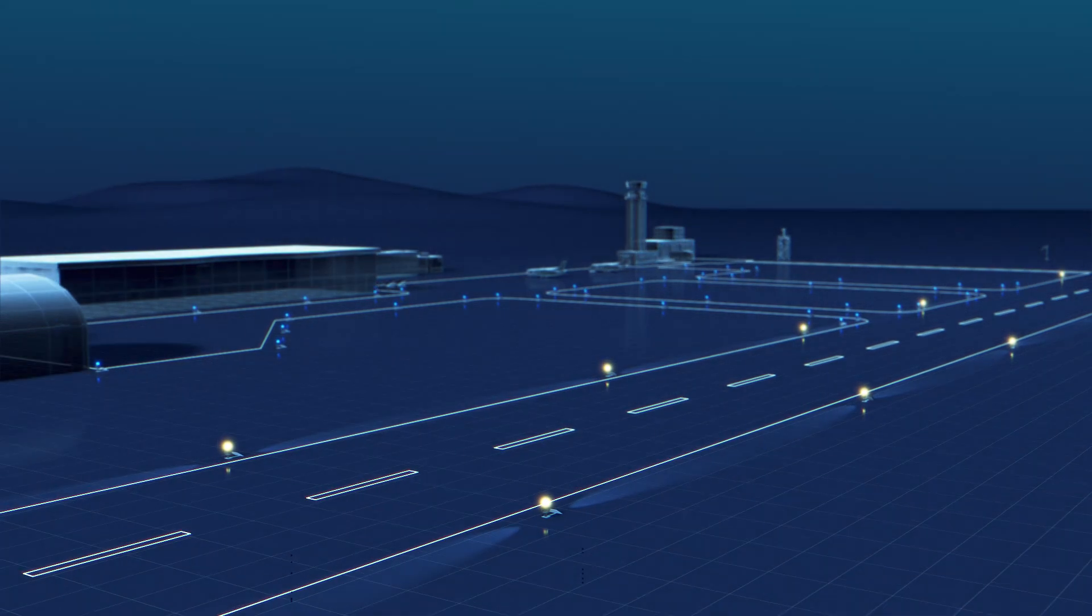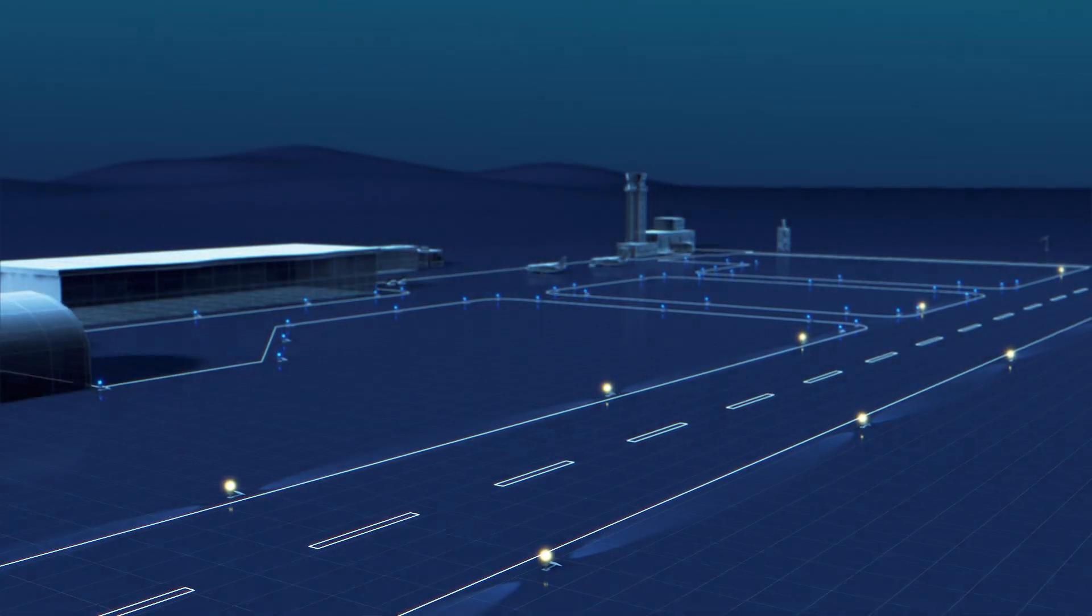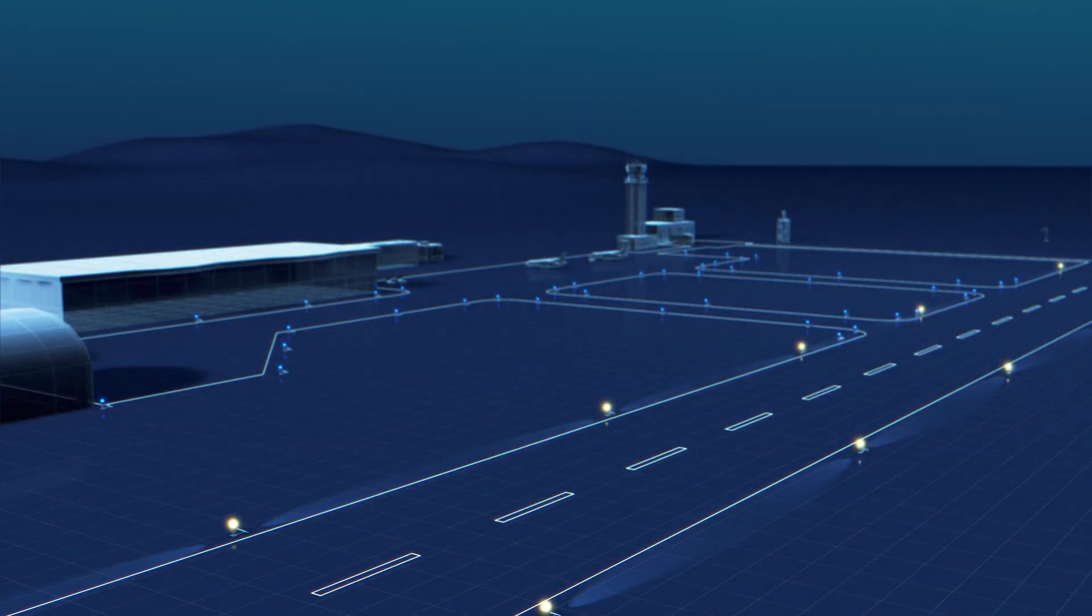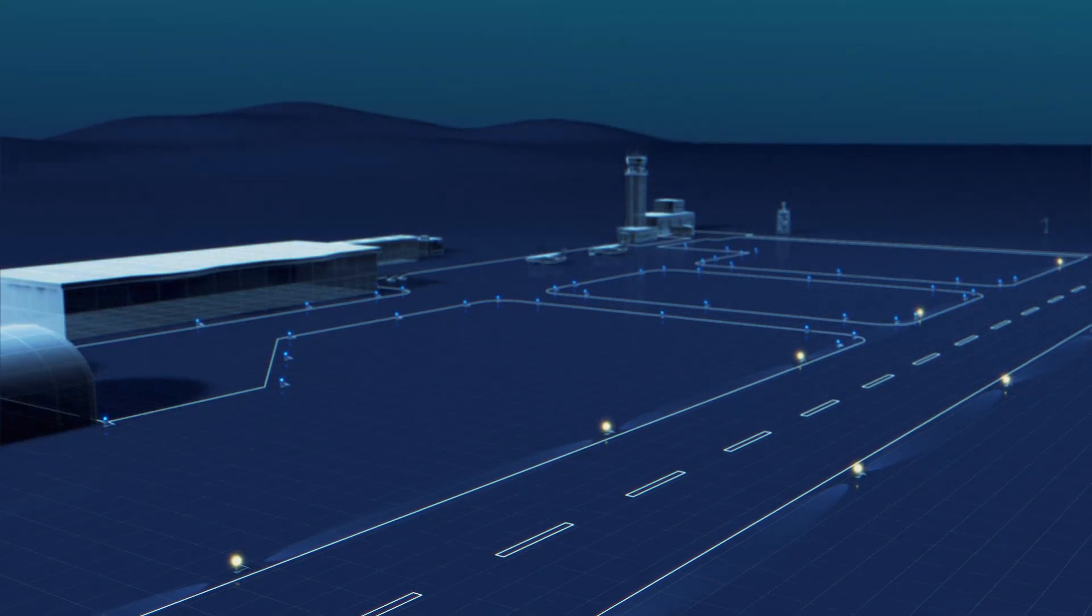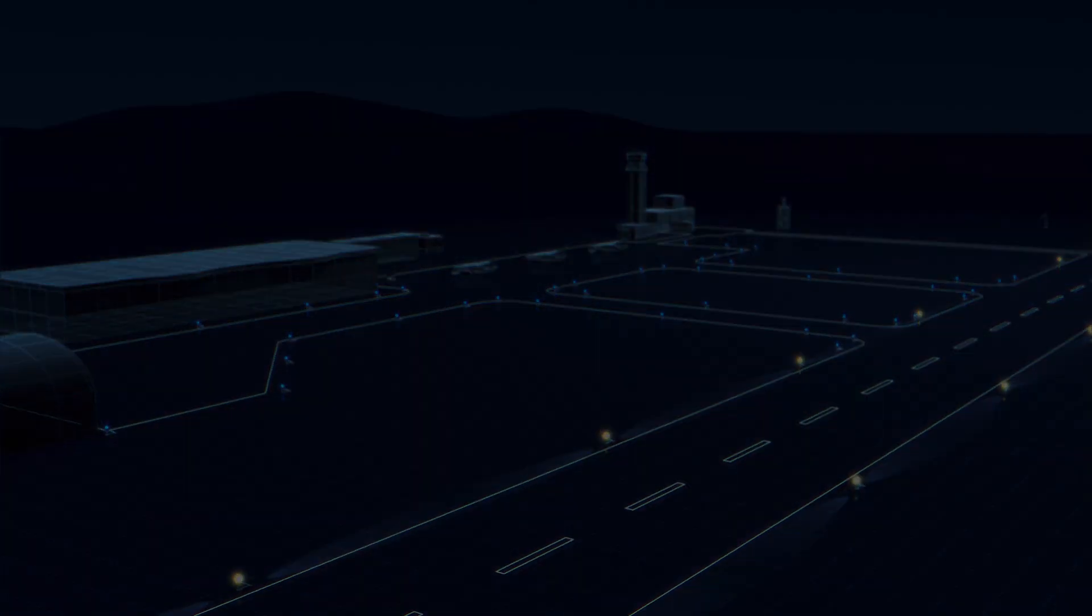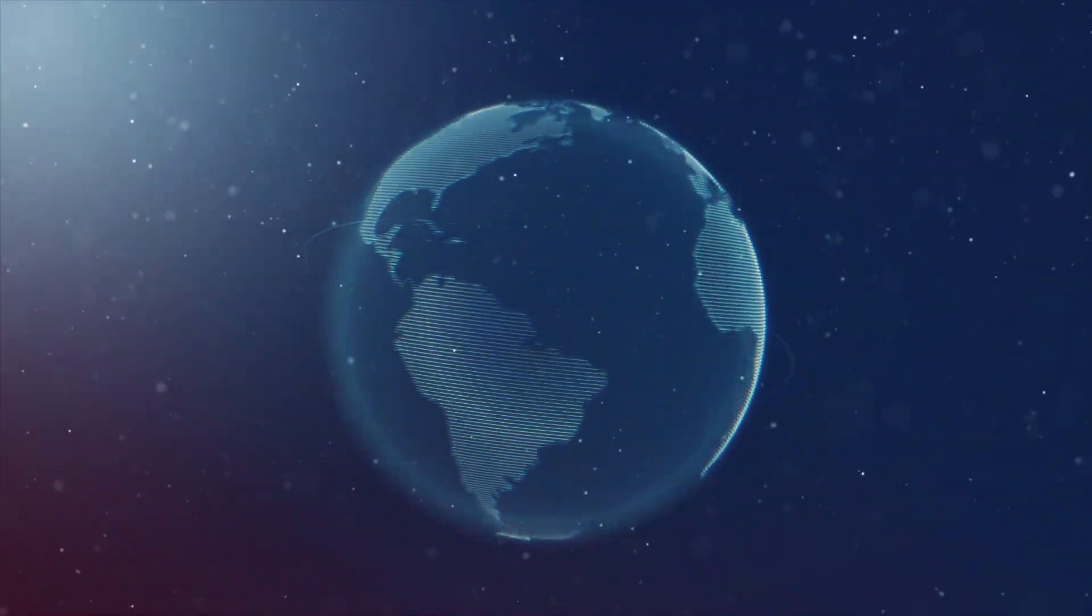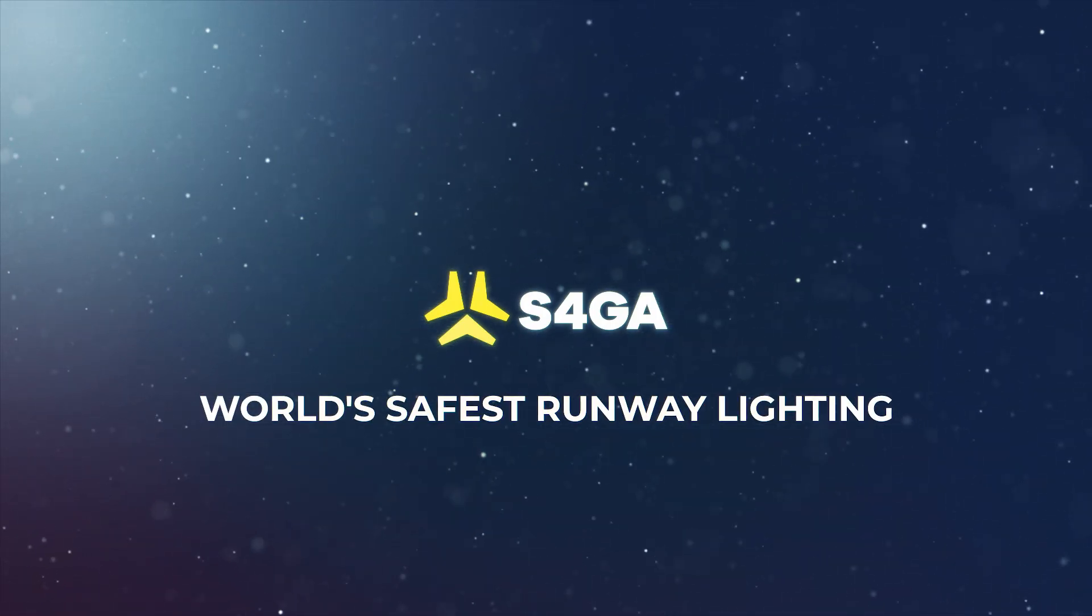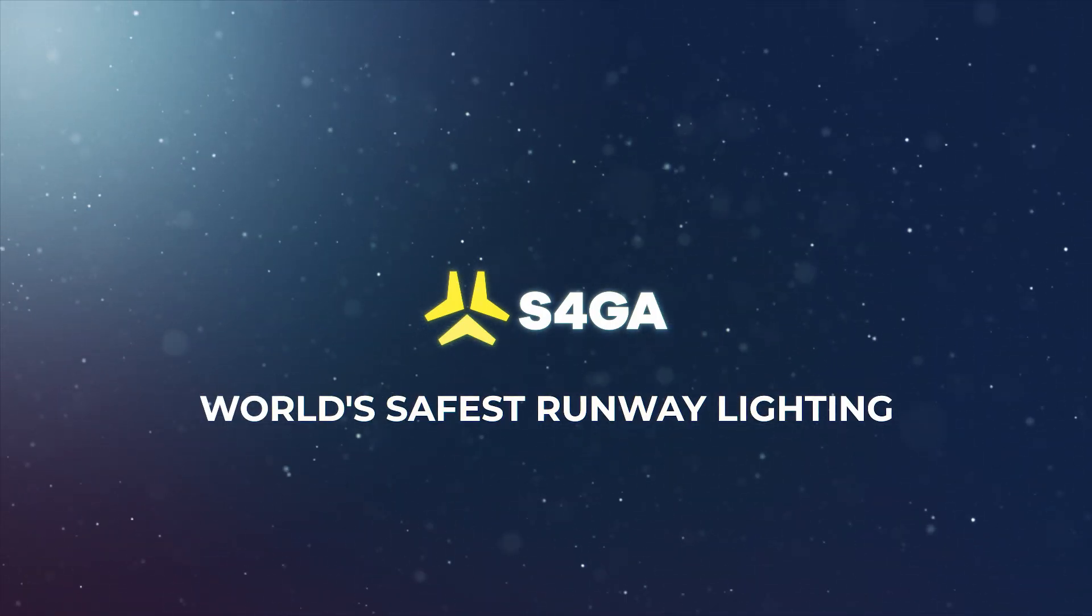With S4 GA solar airfield lighting, airports are available for flight operations regardless of the weather, location or season of the year. This makes S4 GA the world's safest runway lighting.